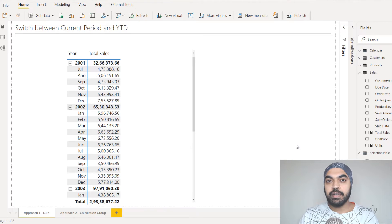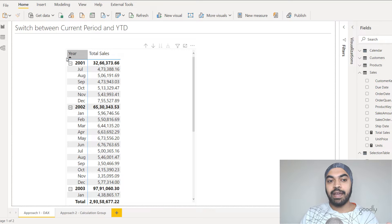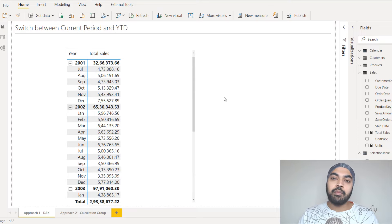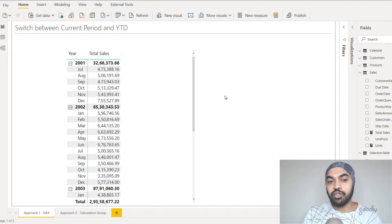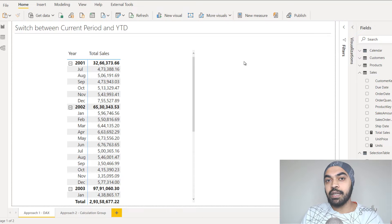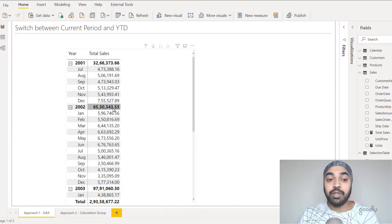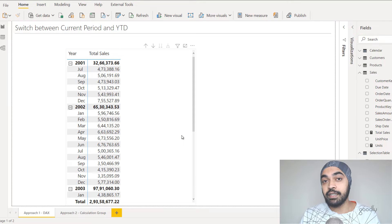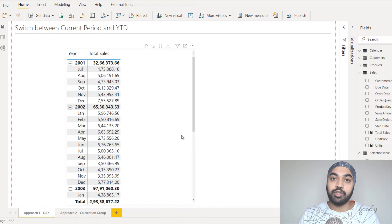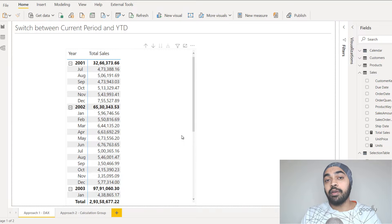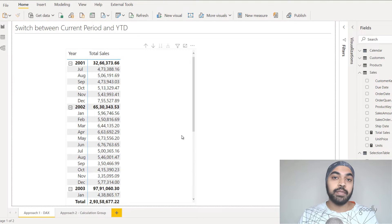So I'm in the Power BI file which contains the data and a little case study here. You can see that we have year and the month, and against every single year and month I have total sales presented. I wanted to switch between the current period sales and the YTD sales through a selection button. Now there are two ways to solve this: a plain vanilla DAX solution, and using a calculation group.